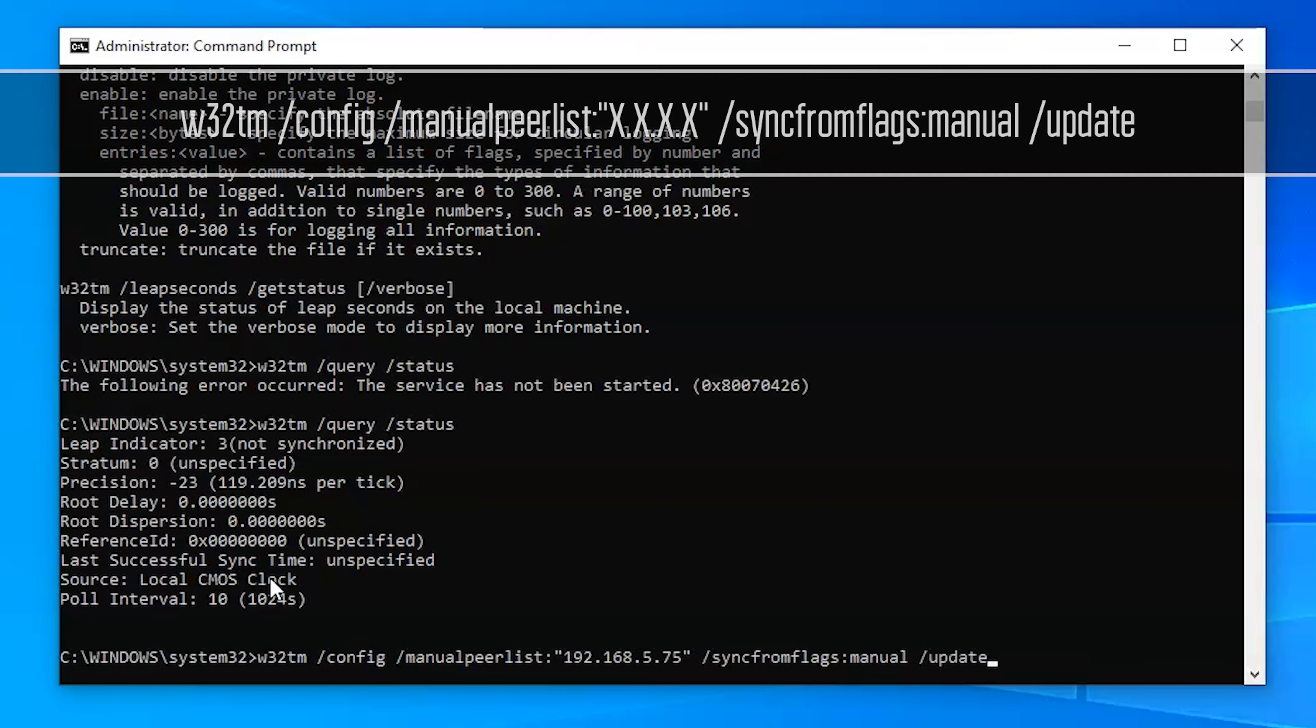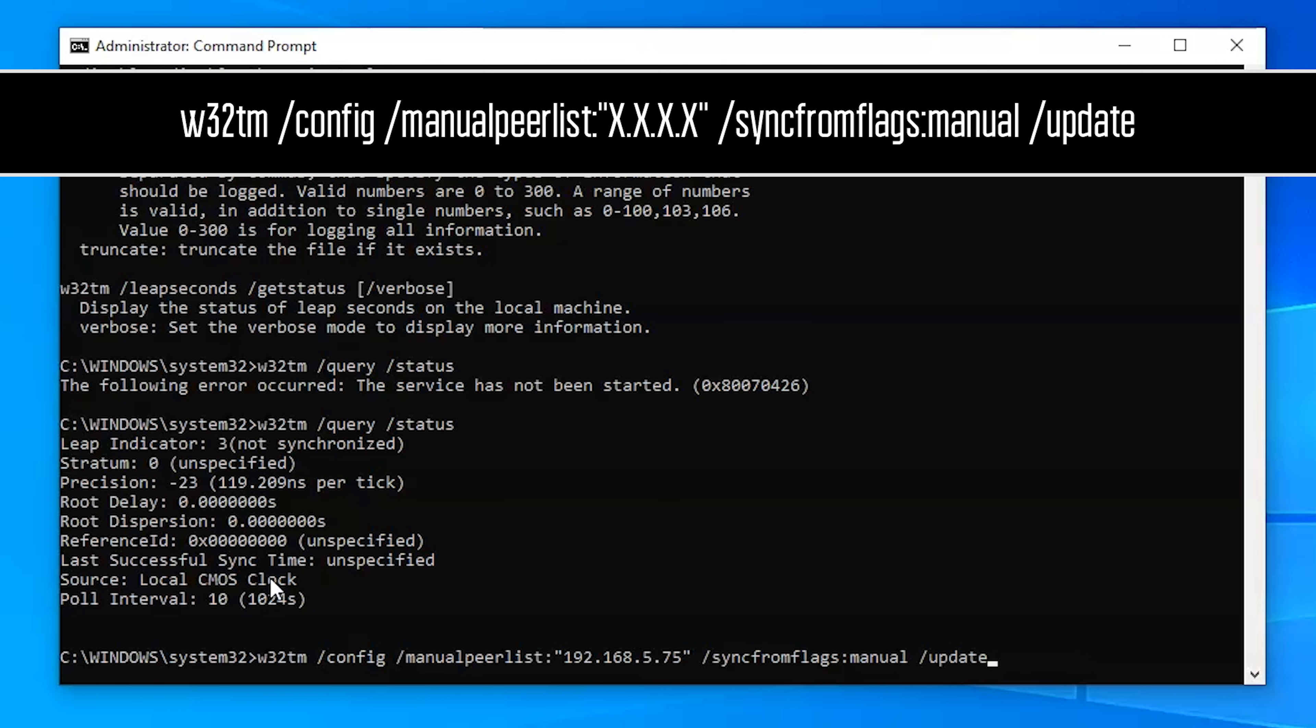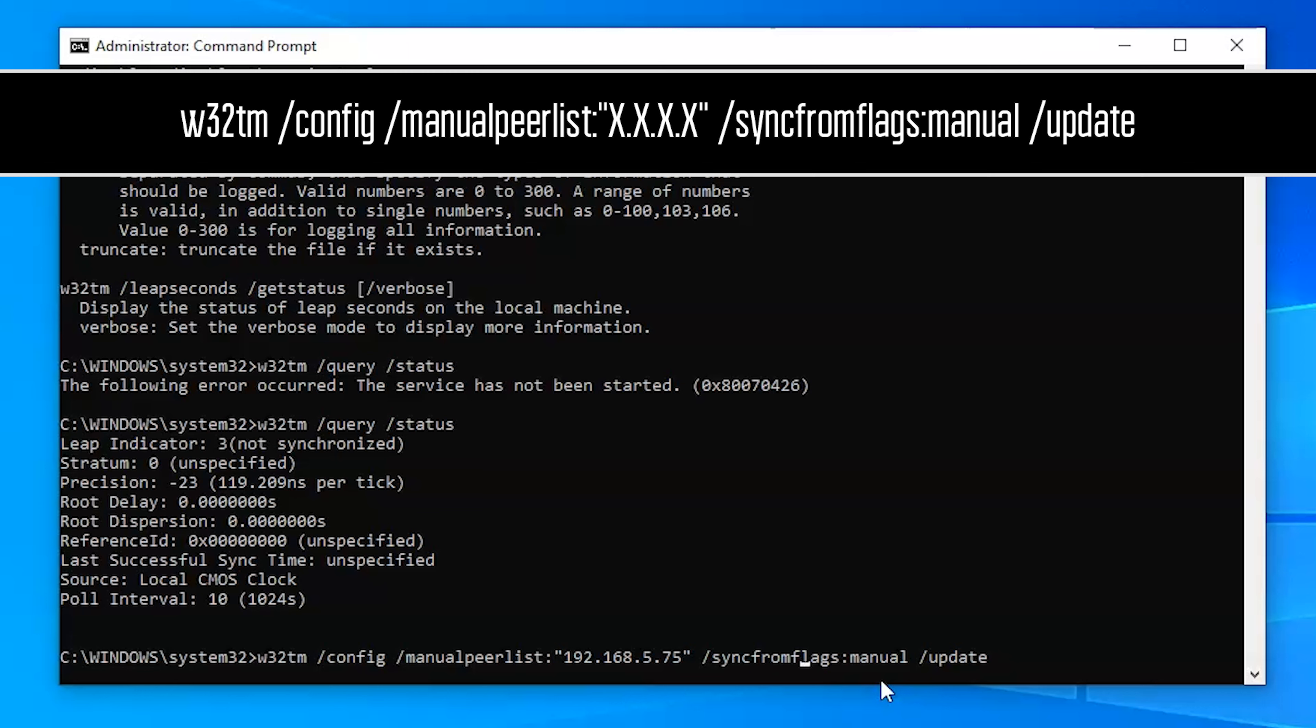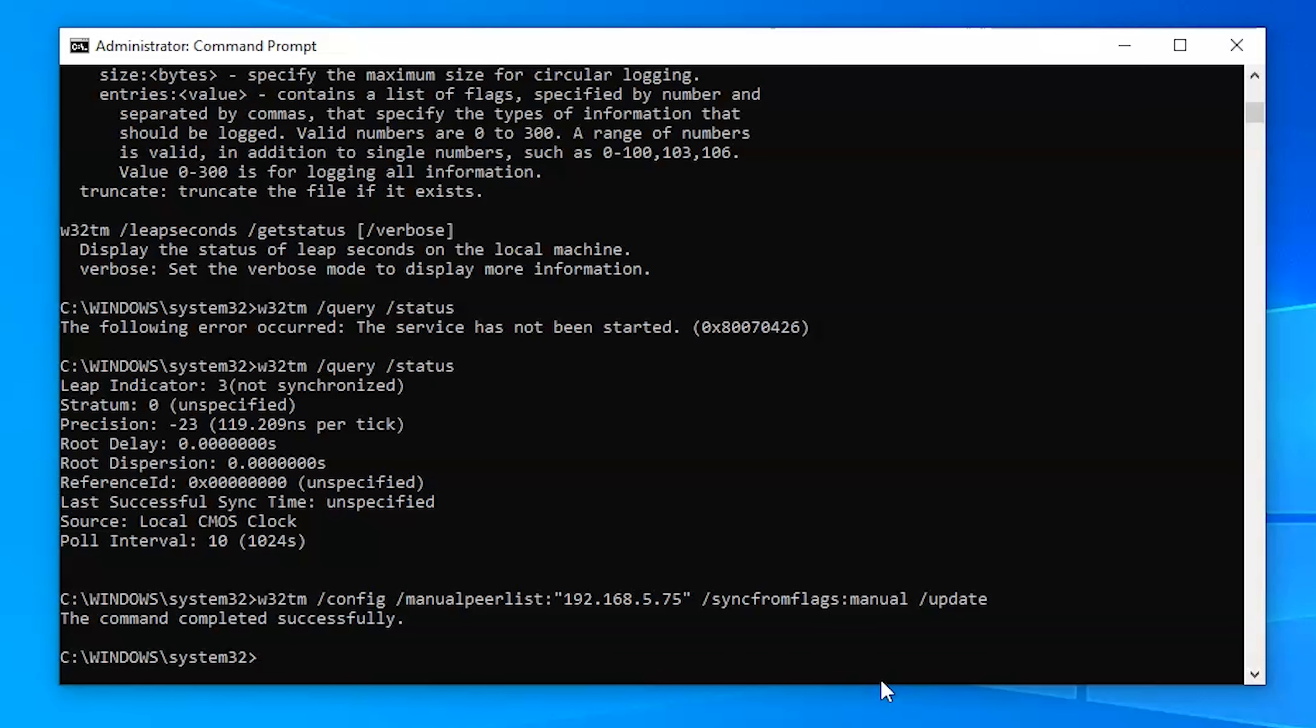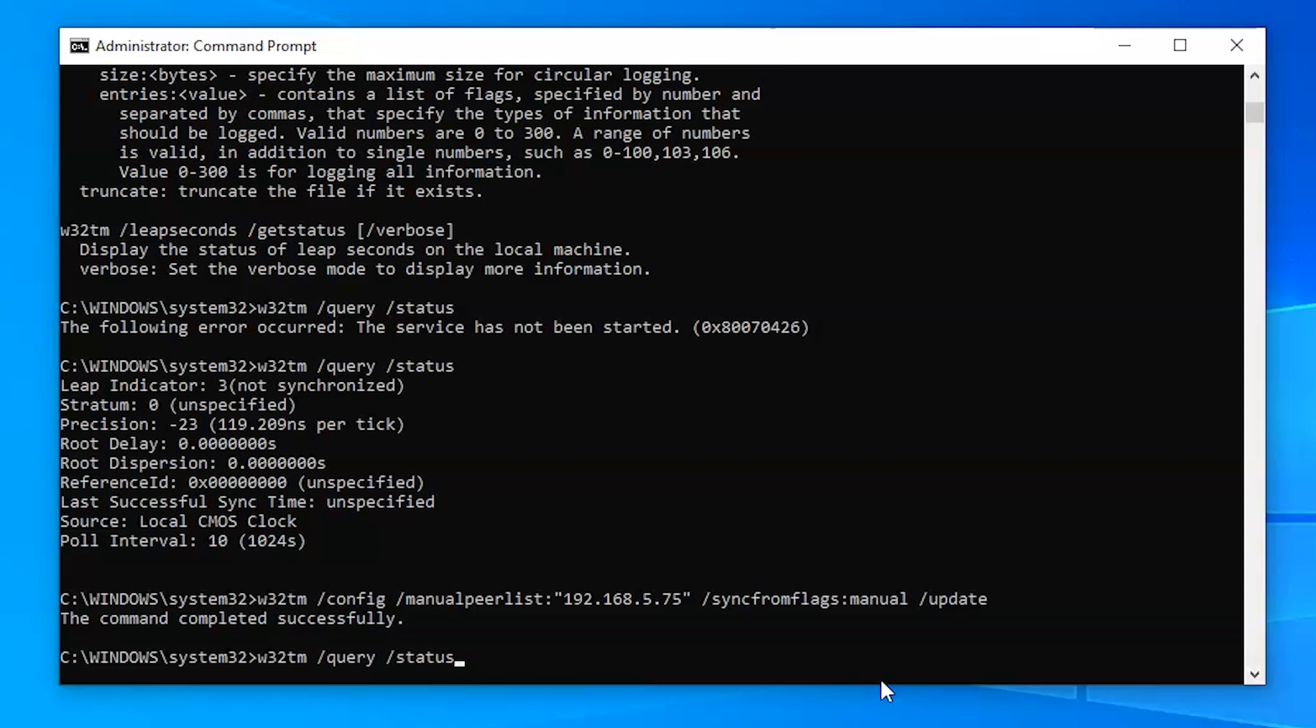So I'm going to go ahead and forward through the command. It's w32tm /config /manualpeerlist and then right here we're going to put in our new server whatever we'd like that to be, in this case it's 192.168.5.75. Syncfromflags:manual and then update, and then the update will actually force the change. So we hit enter on that.